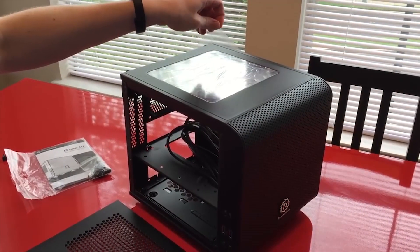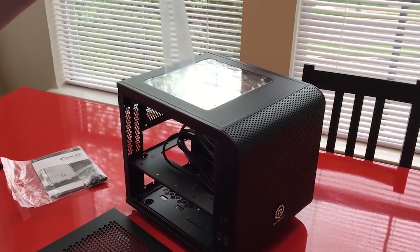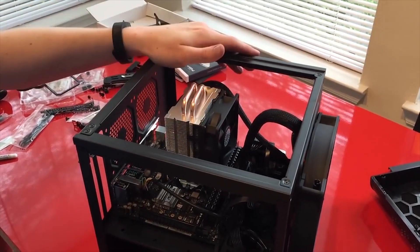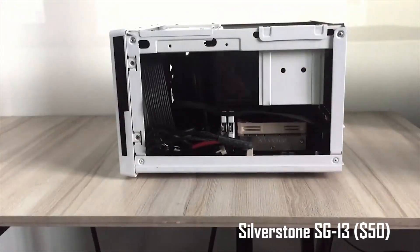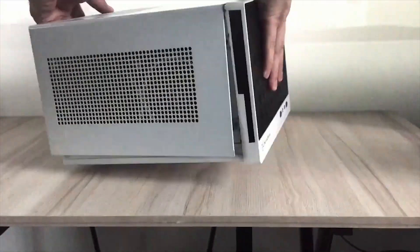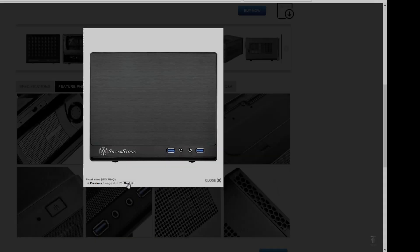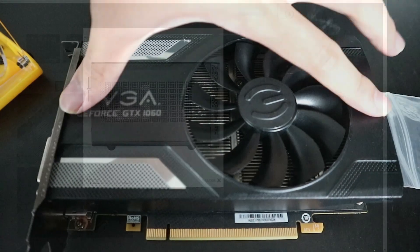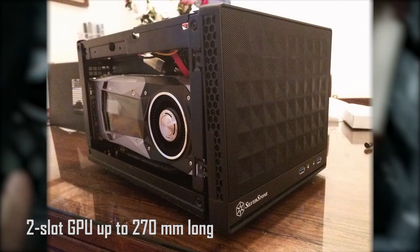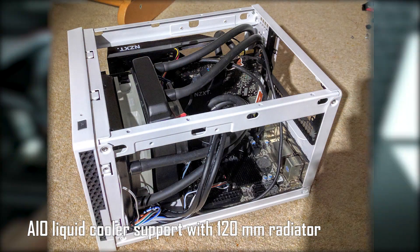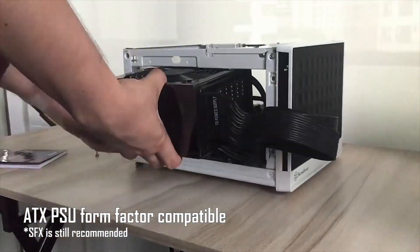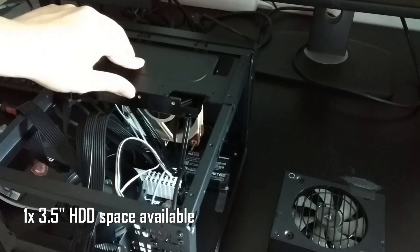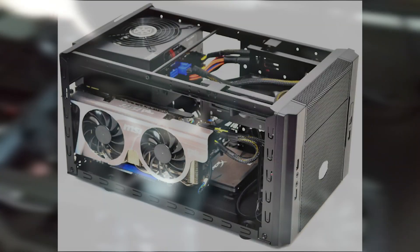Regarding budget cases, well they are obviously budget looking, where usually the design is simple and the material quality is just average. Take a look at the SG13 which costs around $50. It has a minimalistic metal frame construction covered in thin steel skin that sometimes does not want to fit properly. However, its feature is also quite impressive on paper. You get GPU support of up to 270mm and that means you can fit the NVIDIA Founders Edition in there. You also get a 120mm all-in-one radiator mounting, ATX PSU support, as well as a single 3.5 inch hard drive bay within a volume of 11 liters.